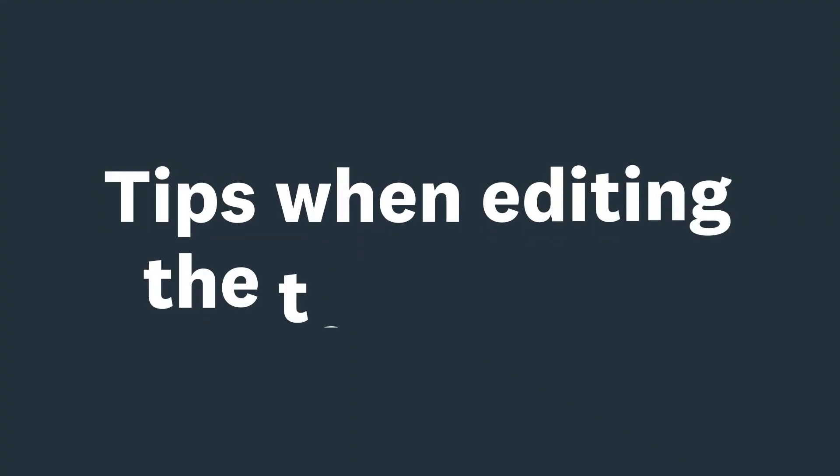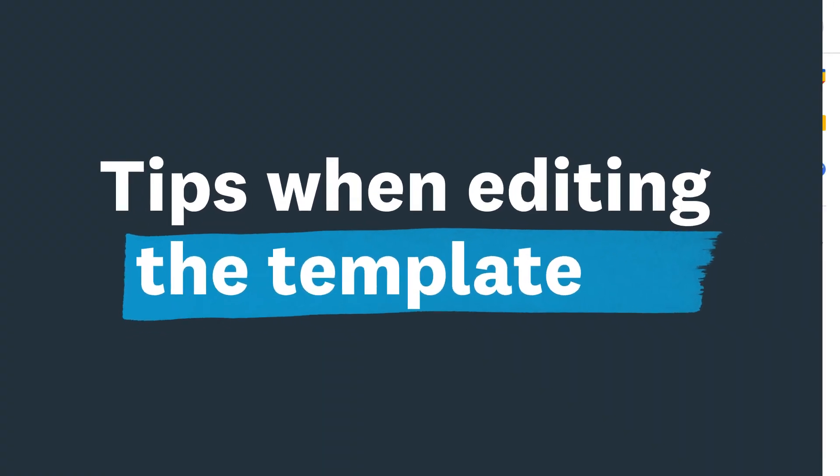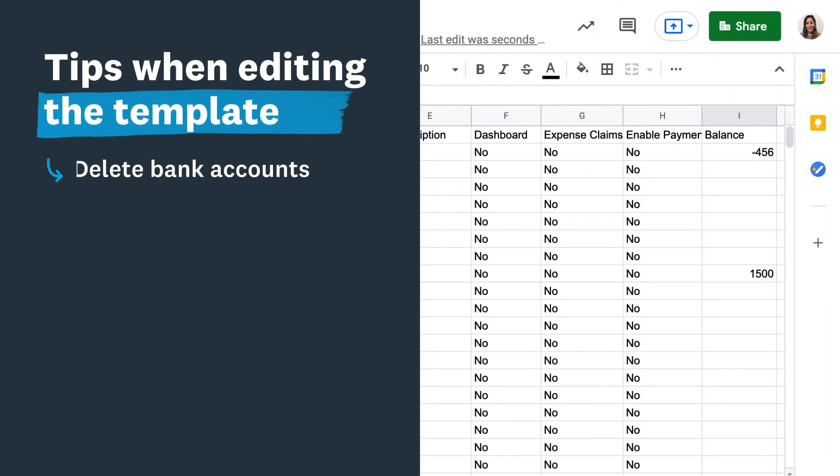Here are some tips when editing the template. Delete bank accounts. It's best to add these later in Xero to ensure the details are correct for a bank feed.